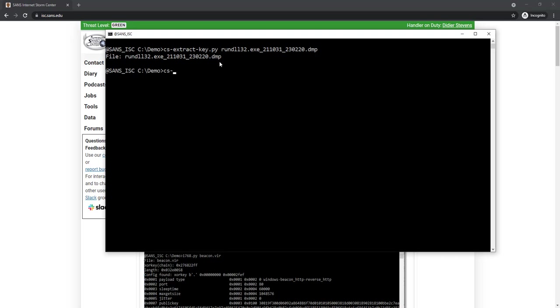It's just a sequence of 16 random bytes. It's not like with the metadata that you have a header that indicates this is metadata for the key. So the solution is to do this kind of dictionary attack. I start the tool CSParseHttpTraffic. I tell it that I don't know the key for the moment, key unknown.